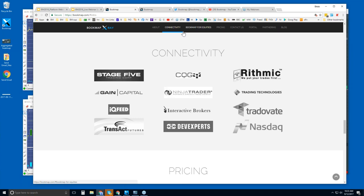These are the methods for connecting. We have NinjaTrader, Trading Technologies, and Interactive Brokers — all connections between these three are through the API with those platforms. You can go through a platform's API like NinjaTrader, or you can connect directly to your data feed like IQ Feed, CQG, Rithmic, etc.